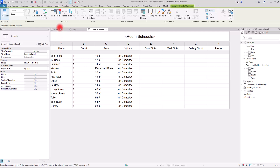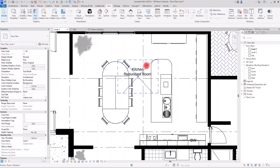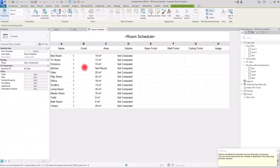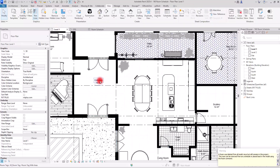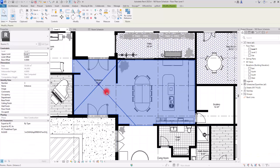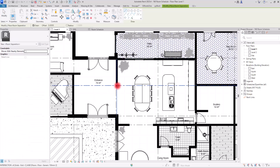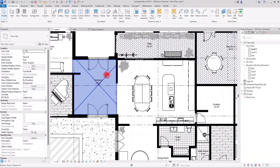Let's address the redundant room. I'll find the kitchen in the plan — apparently the room was created but never fully placed with a tag and area, so I'll delete it. Looking at the schedule it now shows as 'not placed.' On First Level, the entrance and kitchen area are connected, so I need to add a Room Separator here to divide them.